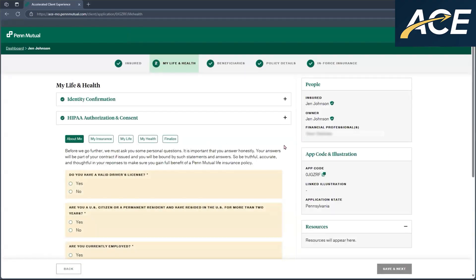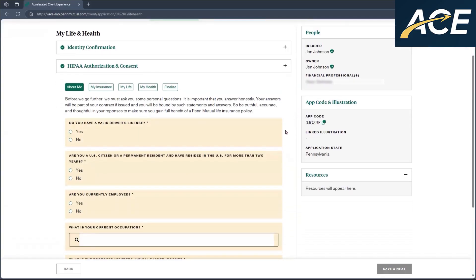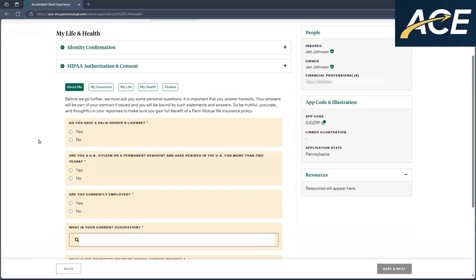Now they've entered my life and health. So now they're going to answer questions under a couple different categories. As you'll see here, all the questions that are not yet answered will be highlighted yellow. As they answer the questions, it will turn white. It's an easy way for them to identify which questions have been answered and which questions may have been accidentally skipped.